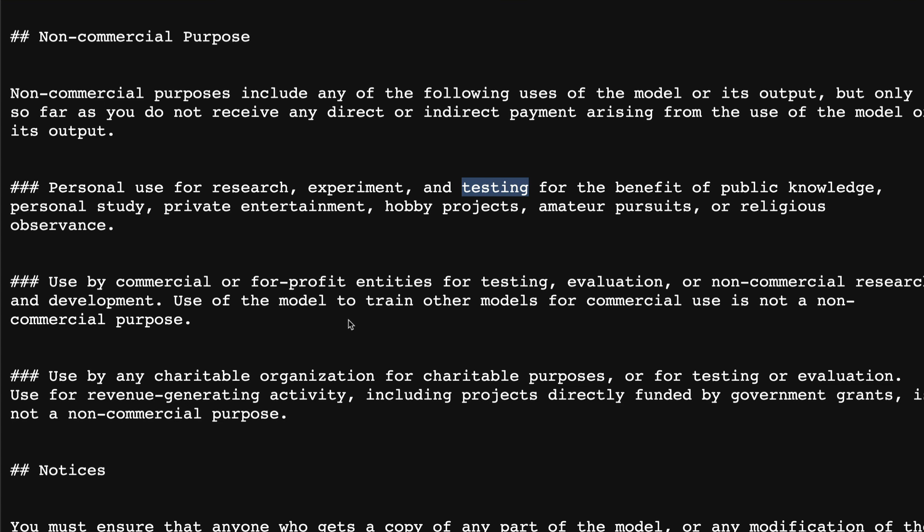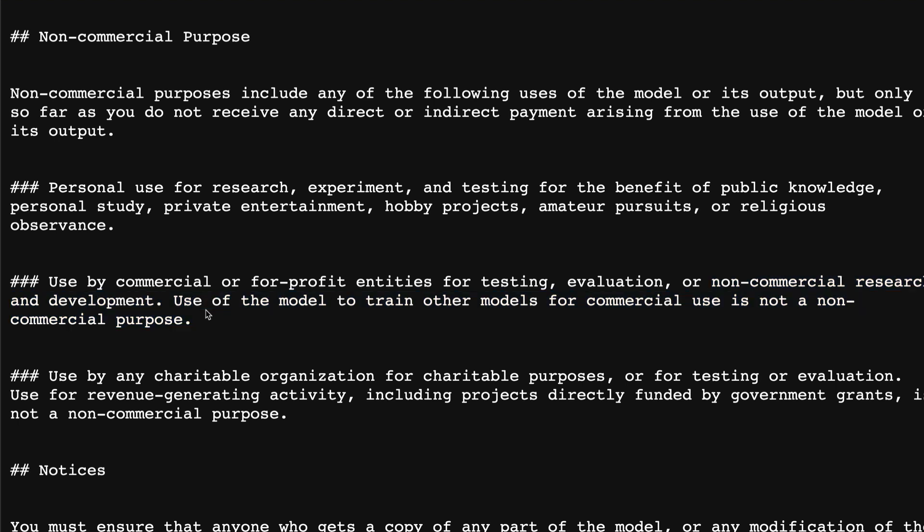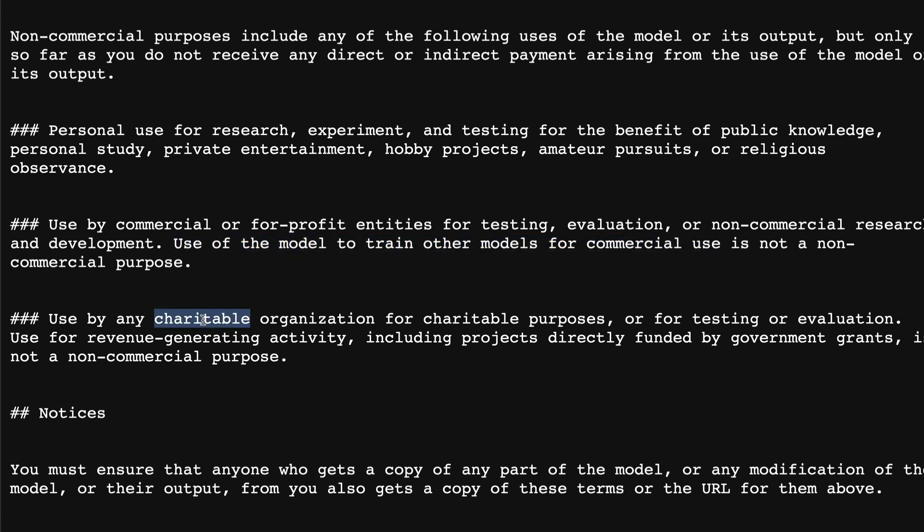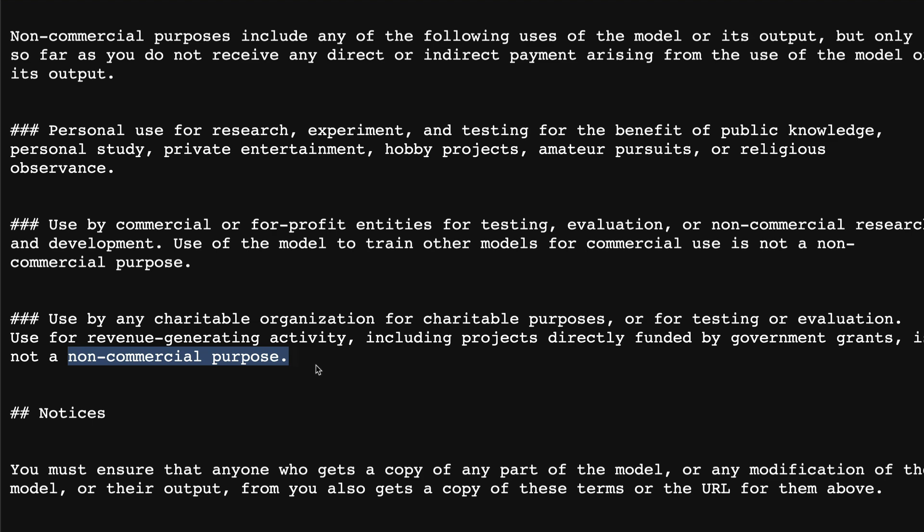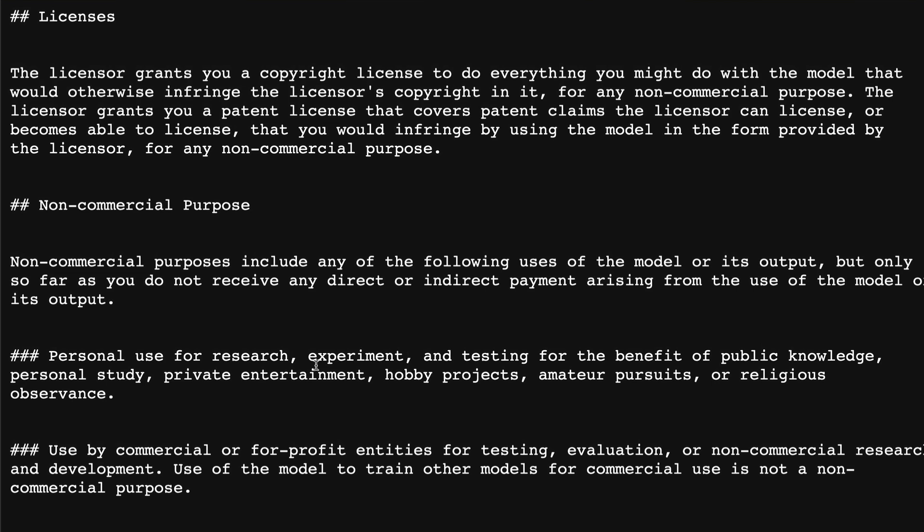Now, what are all not non-commercial? Again, once again, they go into the detail. Either use by a commercial or for-profit entities for testing, evaluation, non-commercial research and development that is not covered, that is also not a non-commercial. Use of the model to train other models for commercial use is also not non-commercial purpose. Use by any charitable organization for charitable purposes, I don't know what charitable organizations and charitable purposes are being referred here. But let's say for testing or evaluation use for revenue-generating activities, including projects directly funded by government grants is not a non-commercial purpose.